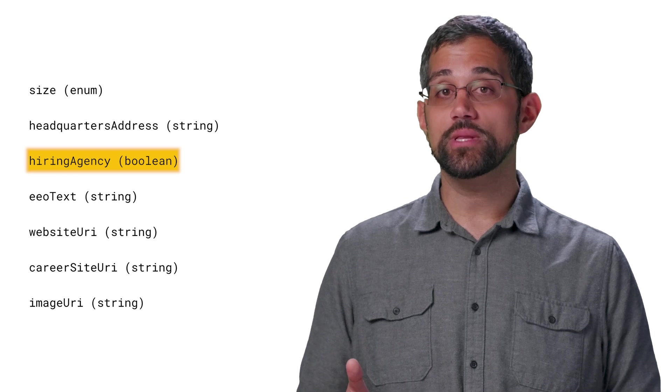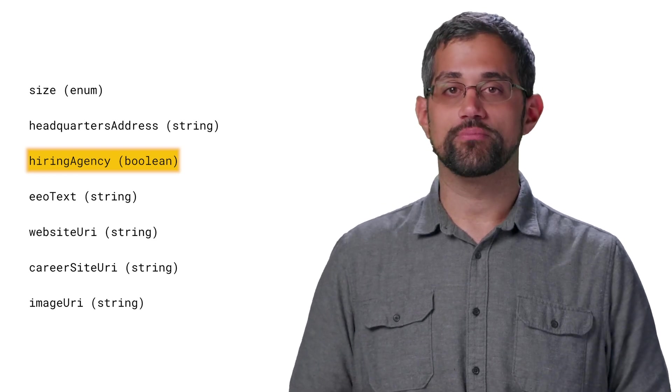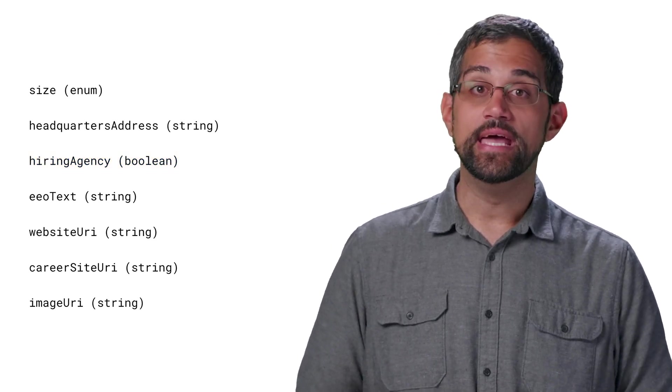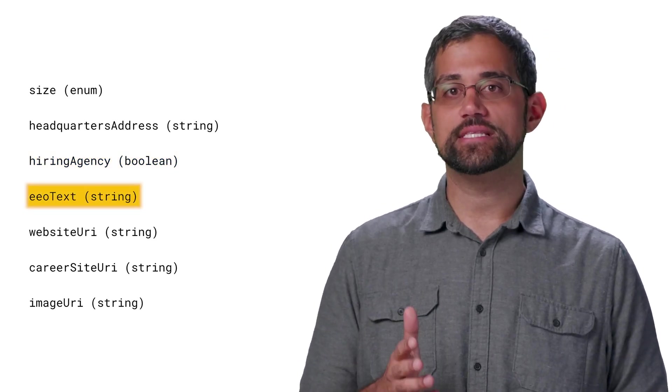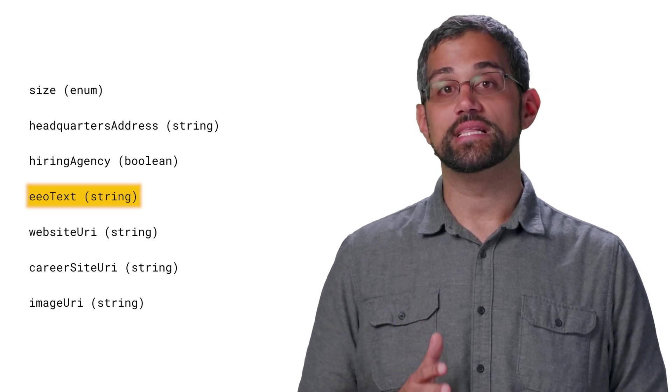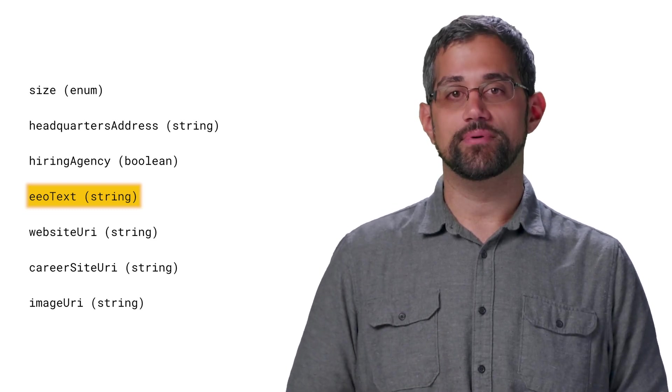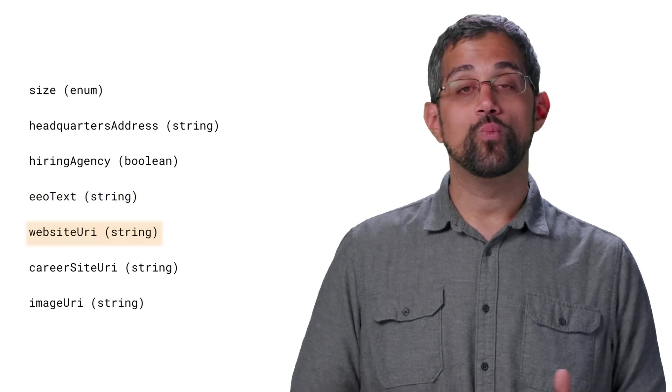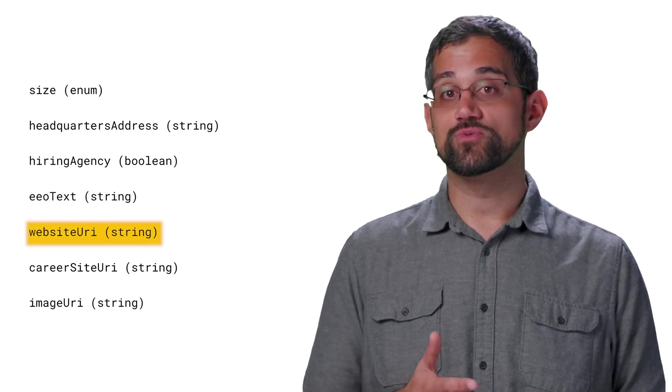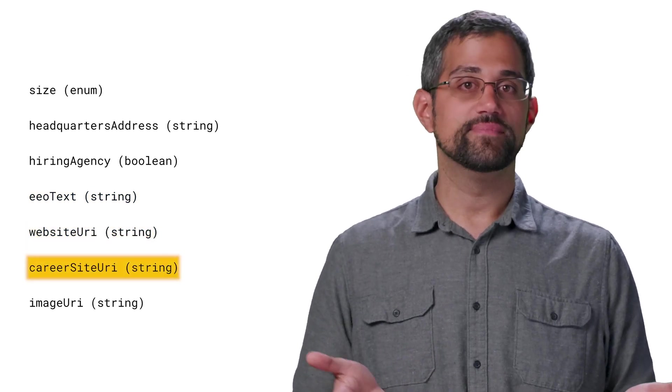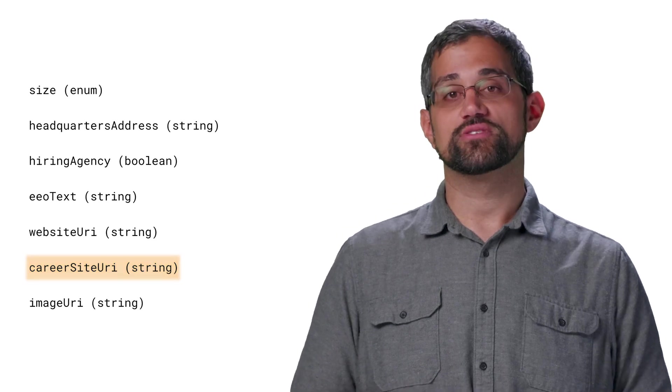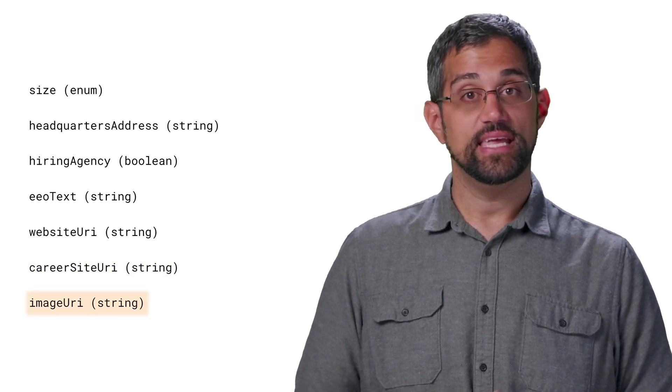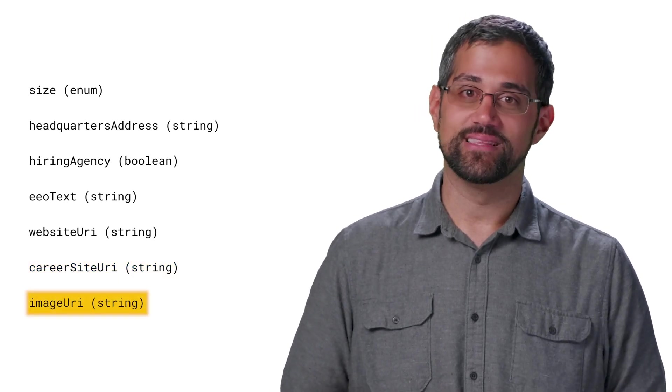Hiring agency is a boolean if this company posts jobs for other employers. EEO text is a string that lets you include an equal employment opportunity legal disclaimer for all of the jobs associated with this company. Website URI is a string for the company's website, and Careersite URI is a string specifically for the company's career site. Image URI is a string for the company's logo.